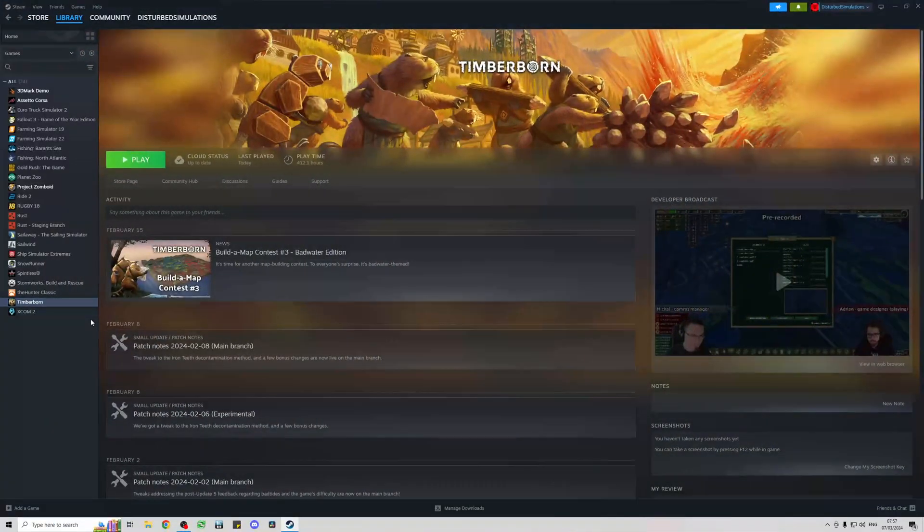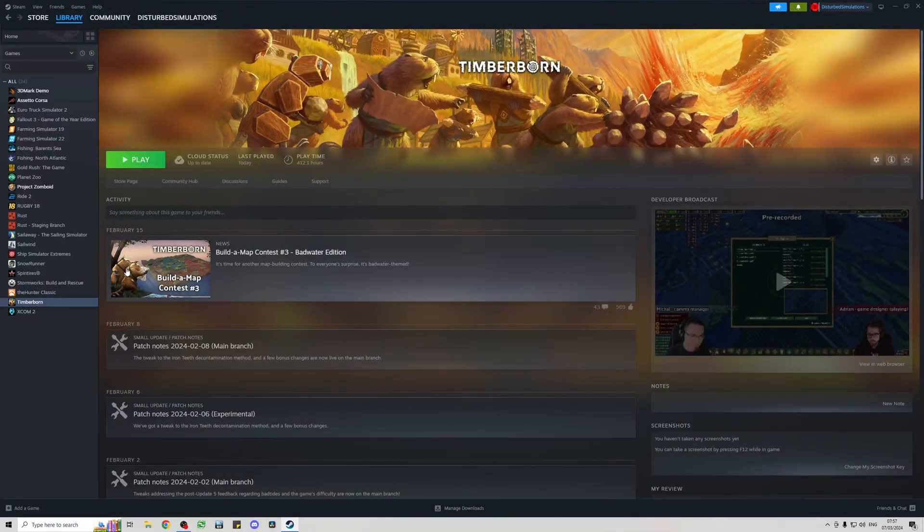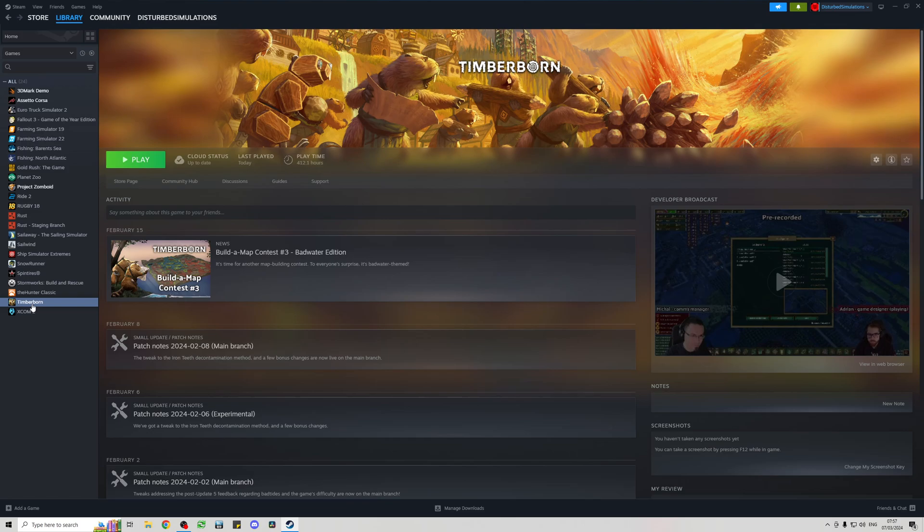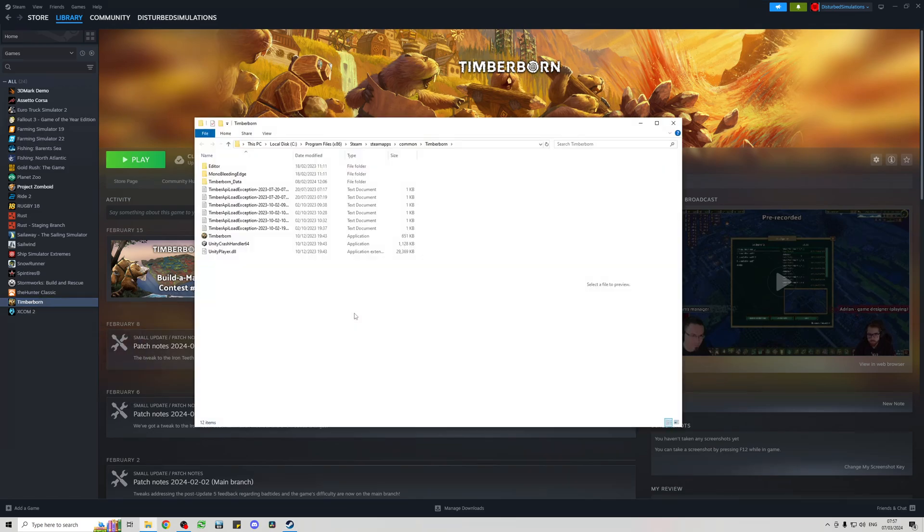Next step is to open up Steam, go into your game library, and then on the left hand side right click on Timberborn, go to manage and browse local files, and this will open up where we need to put the bits we've just downloaded.